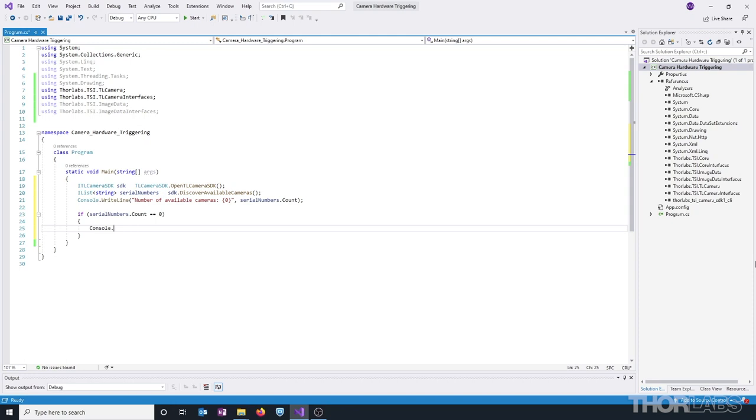In this case, let's print that there are no cameras found, and then call return to terminate.